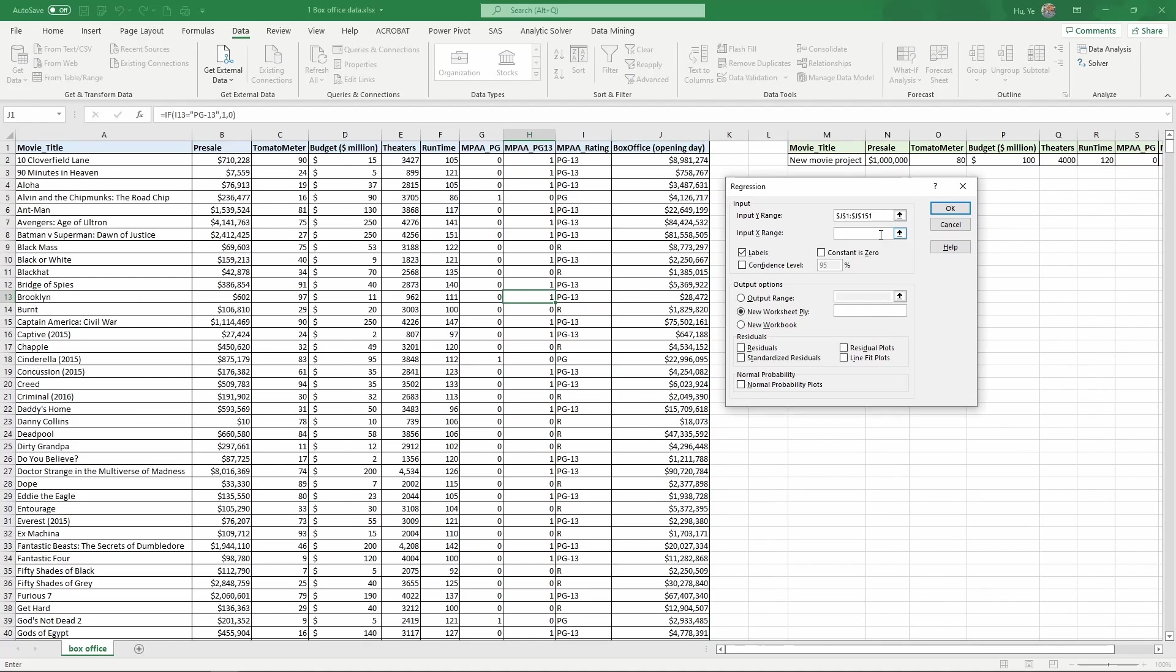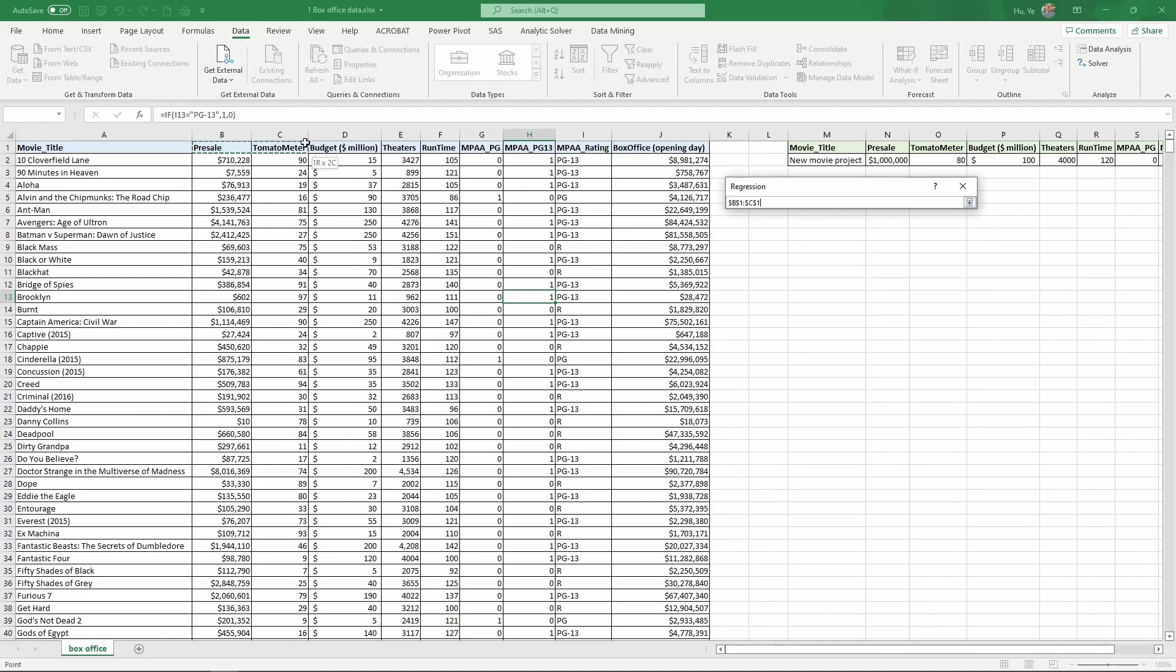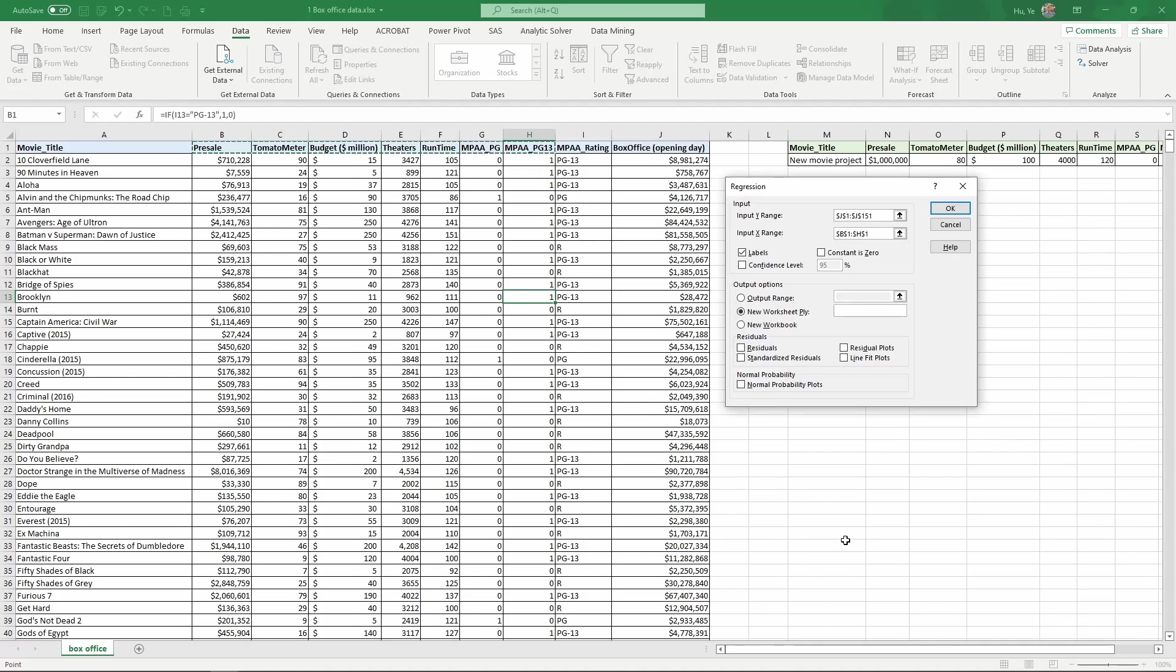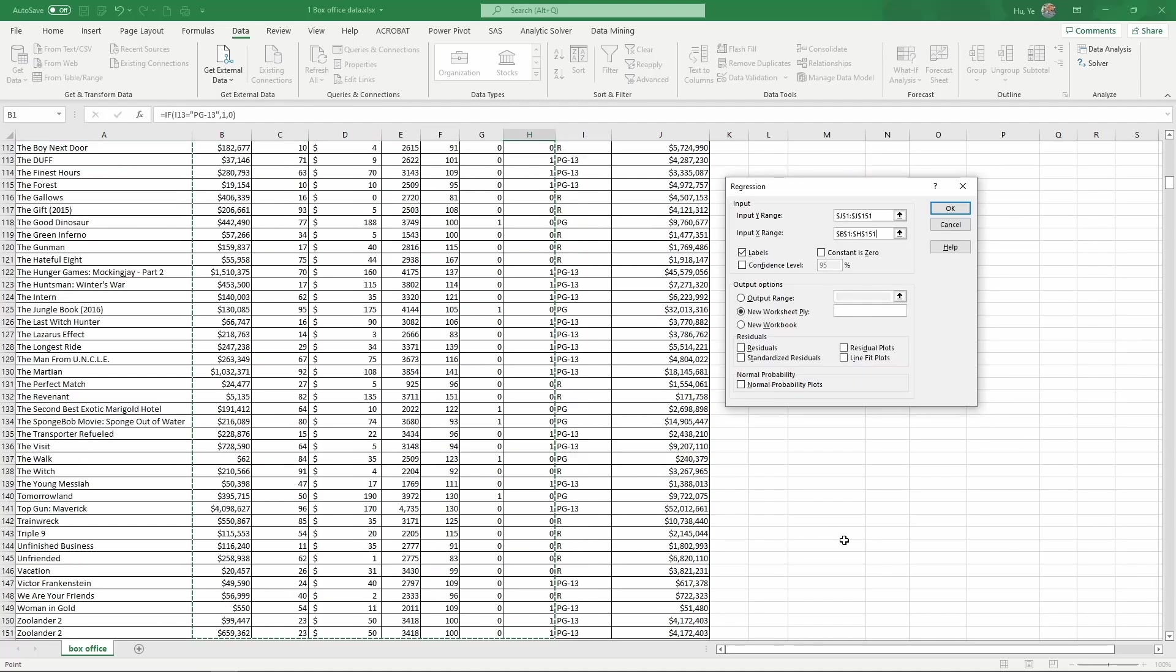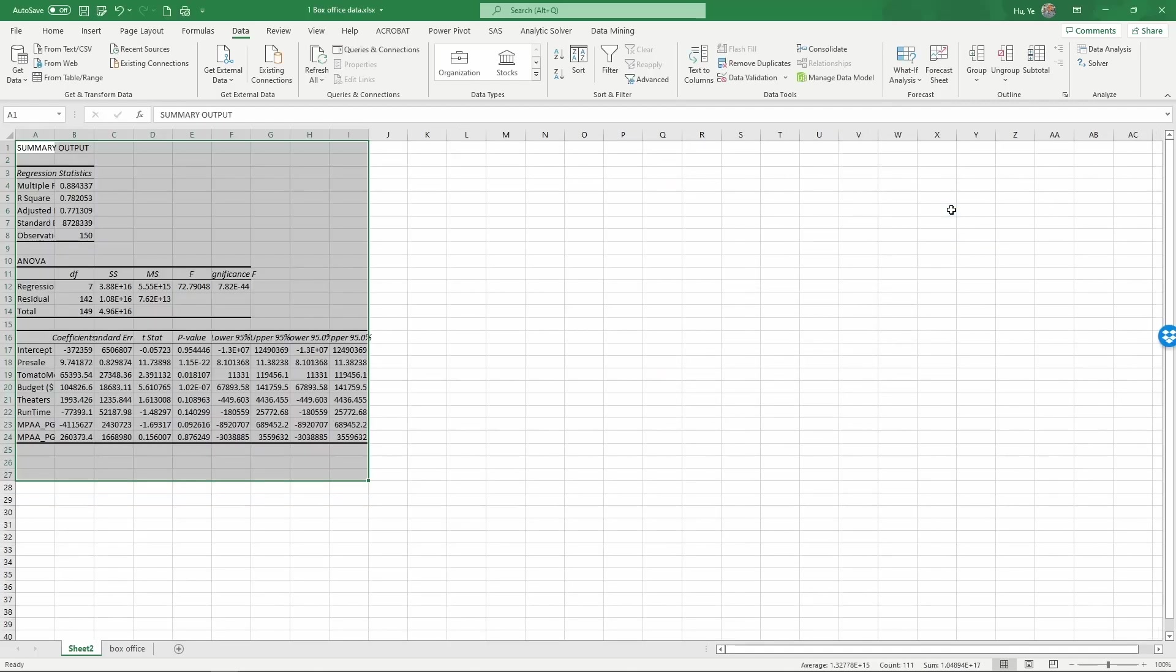And then go to X range. We're going to select the first row here from column B to column H. And then we can use Ctrl-Shift down to select all the X's. And by default, Excel is going to create a new sheet to store the results from the regression. So we don't need to change anything else. Just click OK.